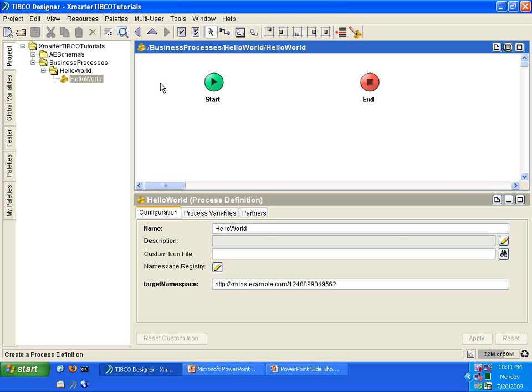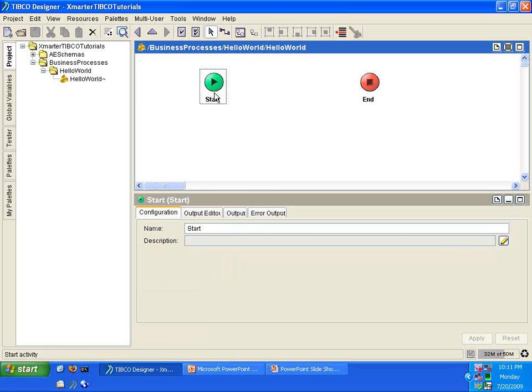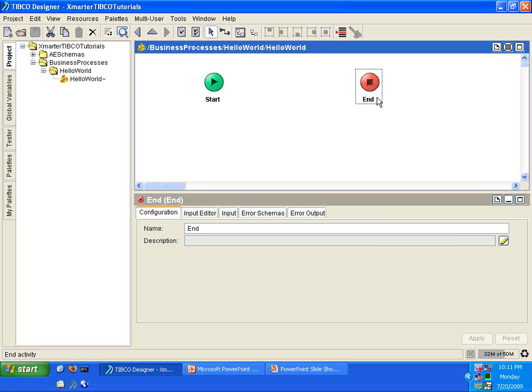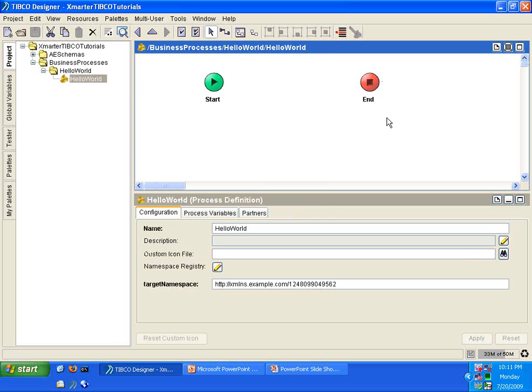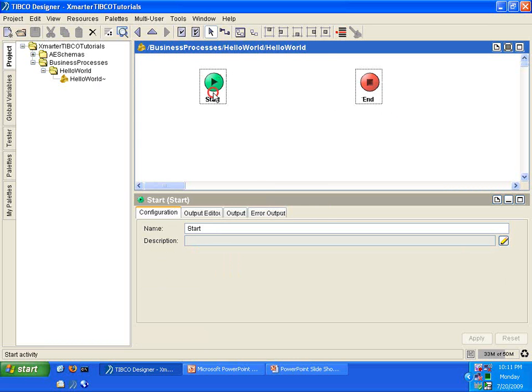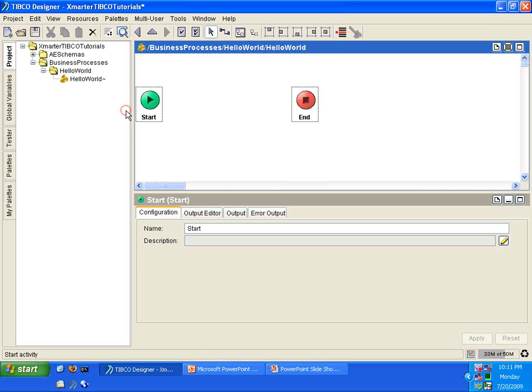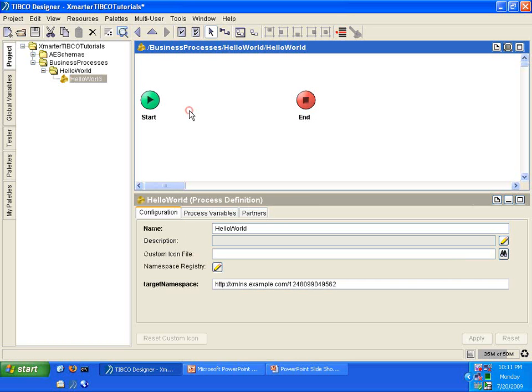As you can see, you have two activities here. The first one is the Start Activity, and the second one is the End Activity. These two activities come by default whenever you create a new Process Definition. I'm going to highlight both of them and drag them to the edge of the pane. That is a habit of mine. I just like to do that. I think the code looks neater when you do that. So, I highlighted them and moved them towards the edge.